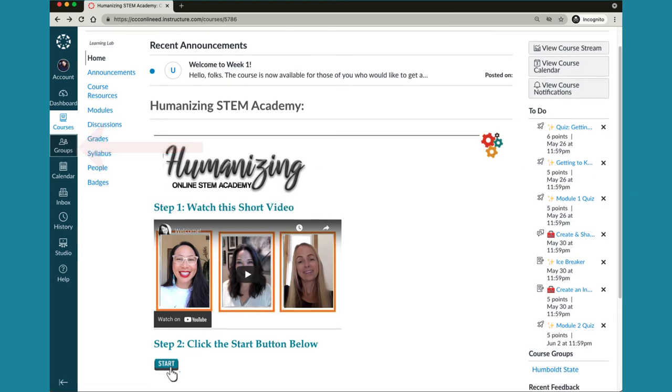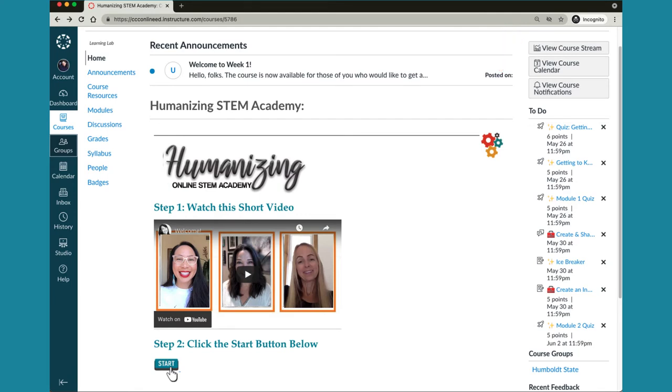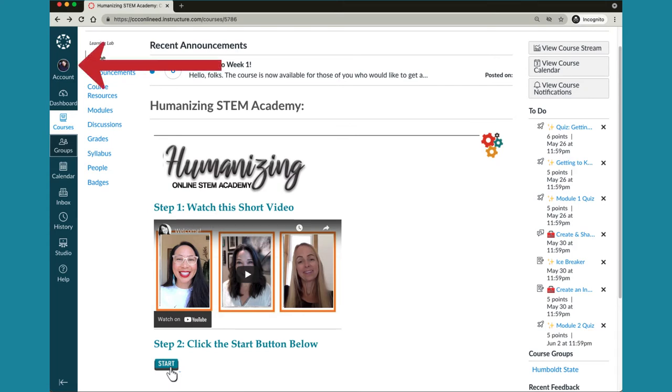The home page also provides you with a link out to a handy course stream which is like a feed of all recent activity and a quick link to your course notifications. You can customize your notifications in the account area accessed in the upper left corner which is where you can also upload a profile picture to humanize your Canvas profile.